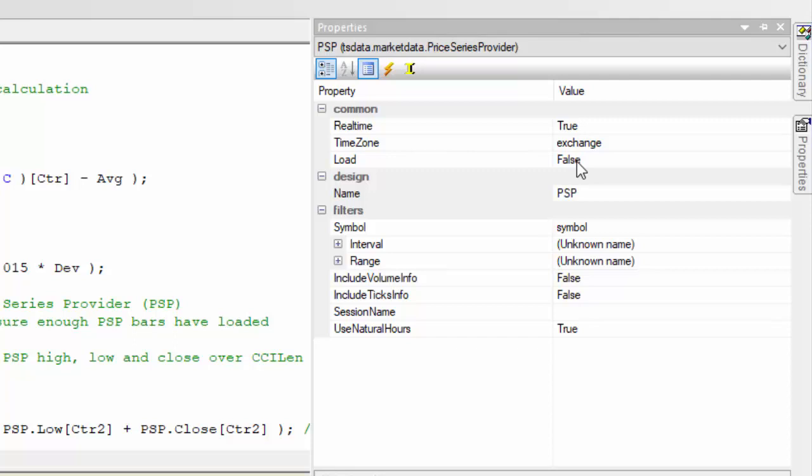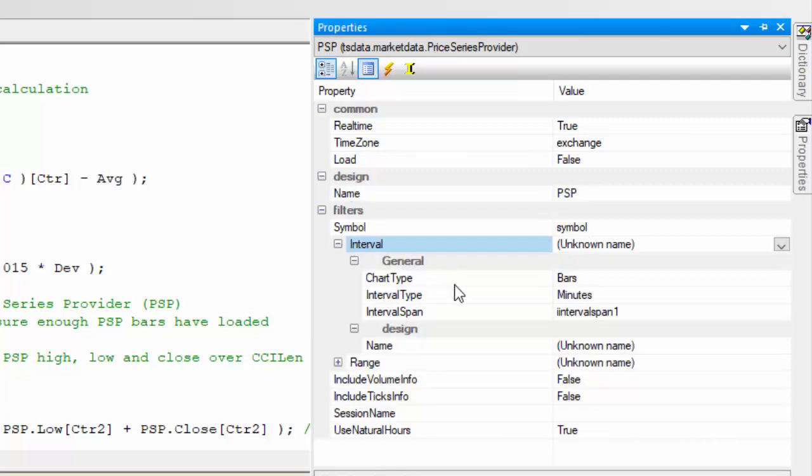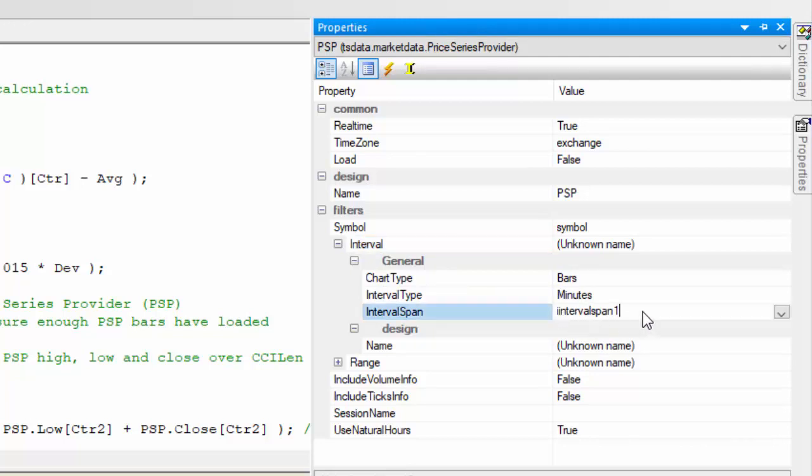Some of these I left as the default values. I made load false, I think it may already be false according to the default. I changed the name symbol, I made equal to symbol so that the Price Series Provider would be the same symbol as the chart. In terms of the interval, I made this chart type bars, interval type minutes.